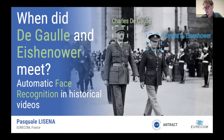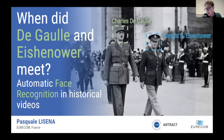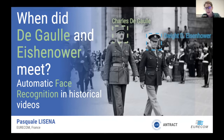Thank you very much, thank you for your introduction. So I'm going to present part of my work. The title of this presentation is 'When did the Goal and Dice and Hour meet?' And we will speak about automatic face recognition in historical videos. This project has been carried out at Euricum, that is a university in the south of France, in the context of the UNTRACT project that is founded by INR.